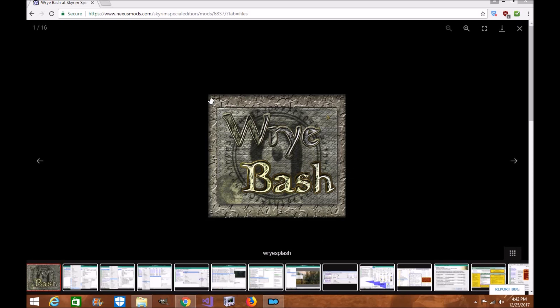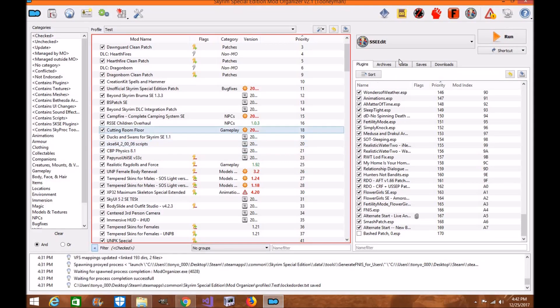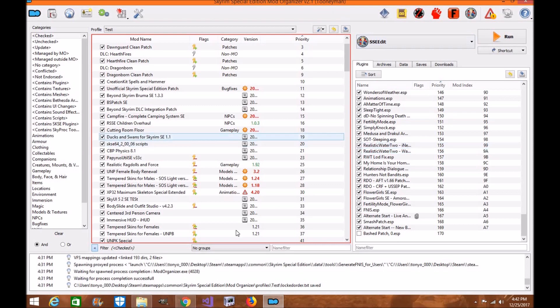Wrye Bash is a mod manager itself, but can also be used to create what's called a Bash Patch, and you can also merge some mods with it as well. Now I'm not going to show you how to do that in this tutorial. This tutorial is a very simple installation tutorial using Mod Organizer 2, and I'll be showing you some shortcuts on how to use that.